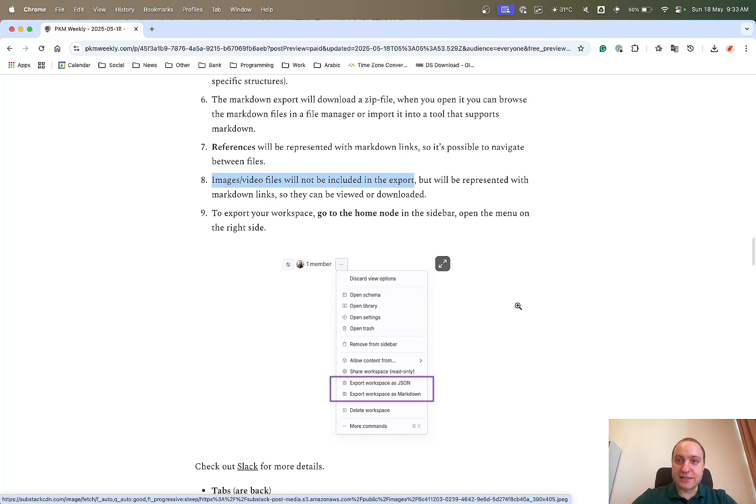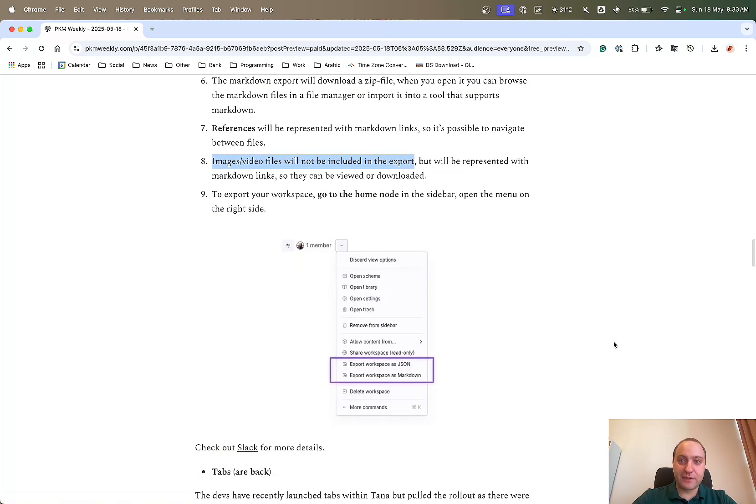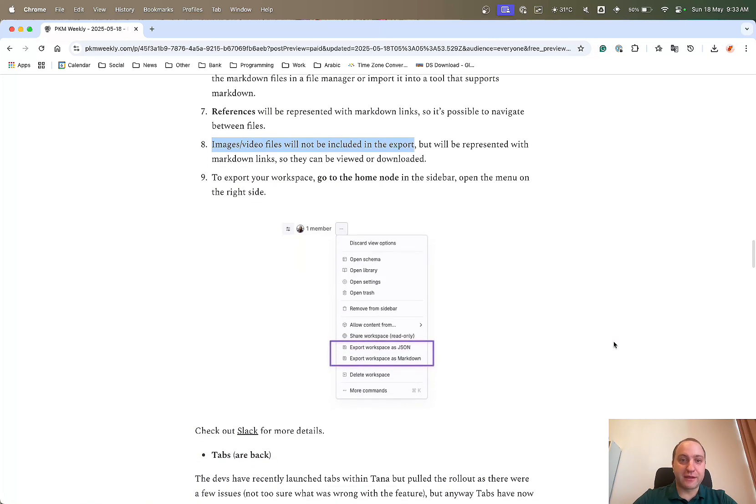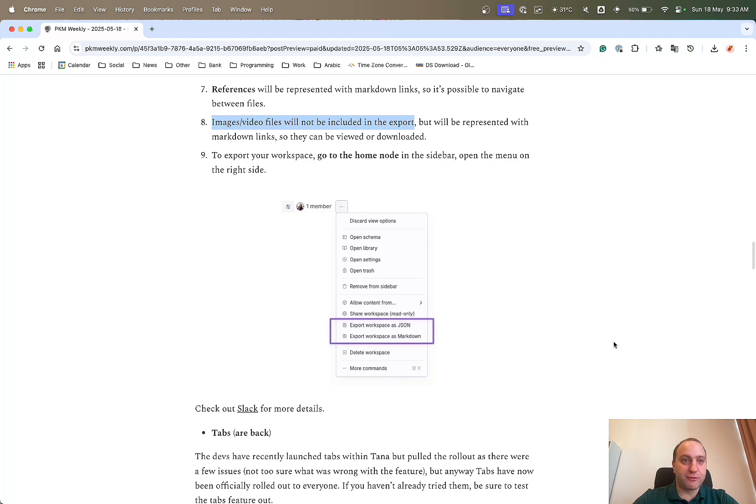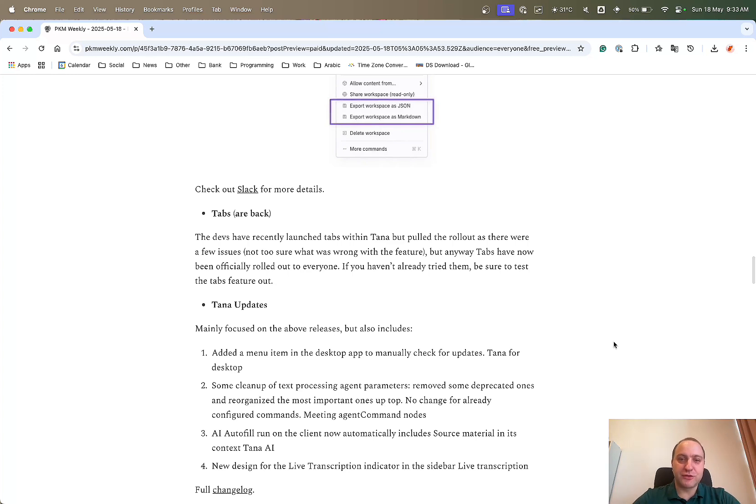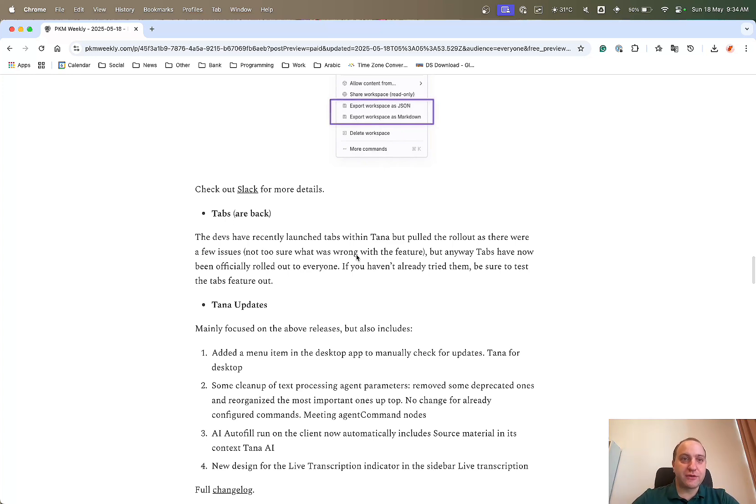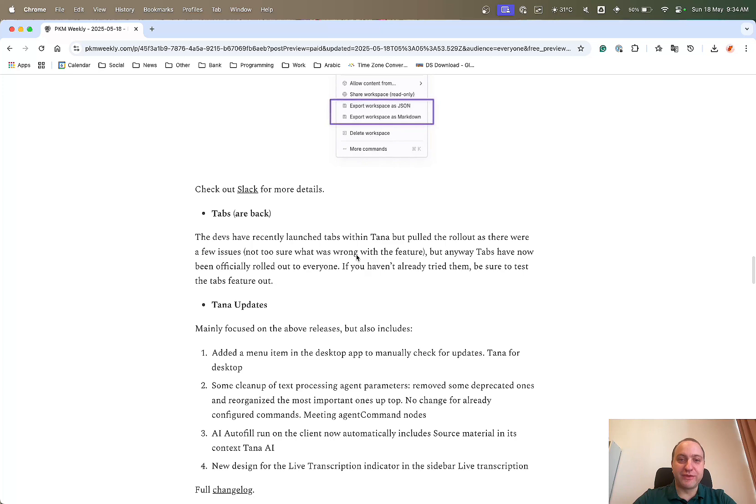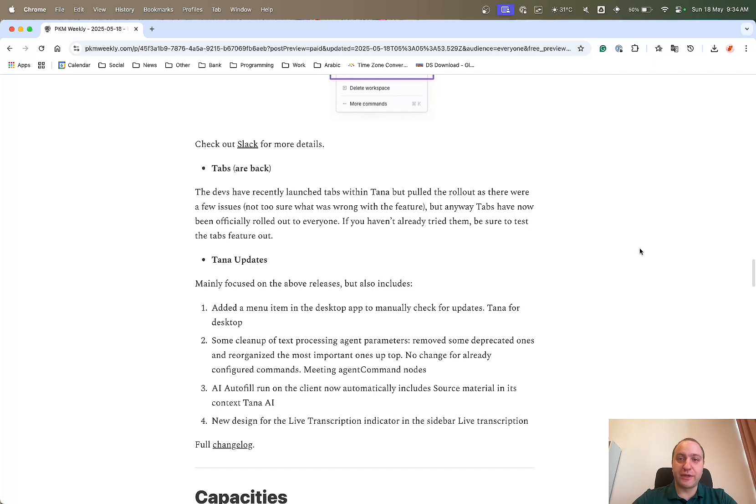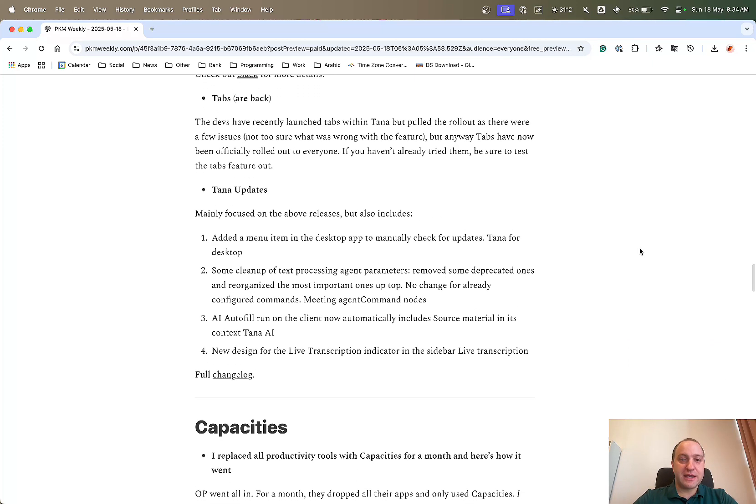Tabs, they've now made a comeback. I think I posted last week or the week before that tabs were being launched for everyone. There was a rollback because there were a few issues, but now I believe that they are live for everyone. So if you haven't already tested it out, do check out the tabs functionality within TANA, as it just gives you the ability to have more than one note or more than one tab open at the same time. And from my reading of the Slack, there's quite a lot of people which think this is a great feature and are using it quite extensively.